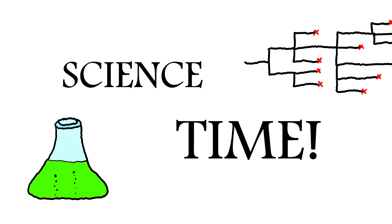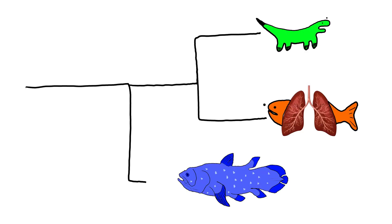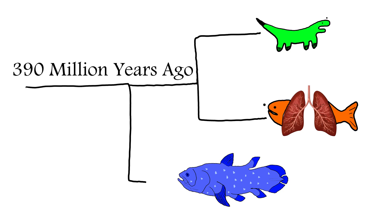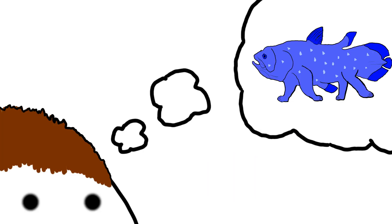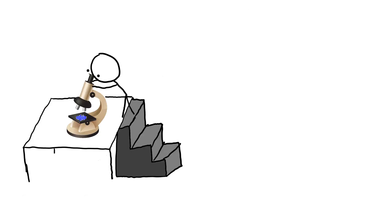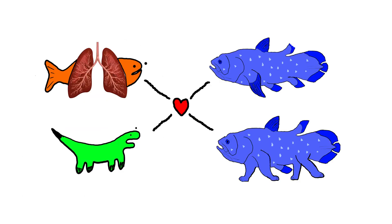Now for science time. Coelacanths diverged from lungfish and tetrapods approximately 390 million years ago. At one point, it was actually thought that they could be the ancestor of early four-legged land animals. But genetic research has revealed that that's not true, although they would have been related to that early ancestor.